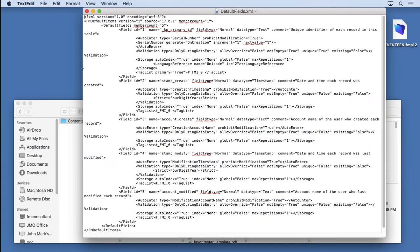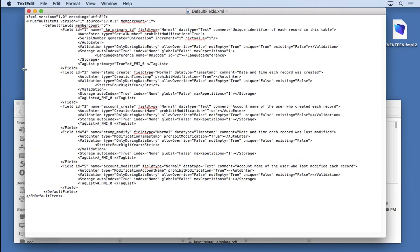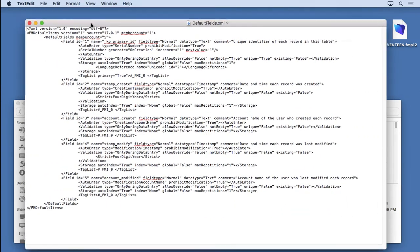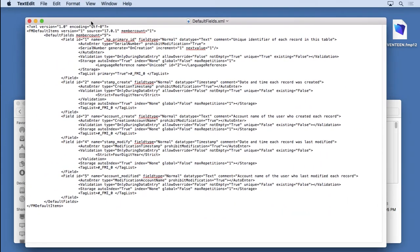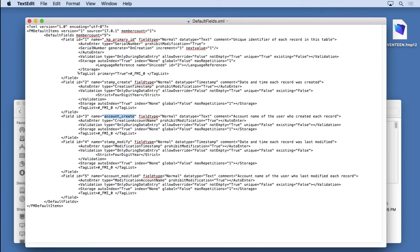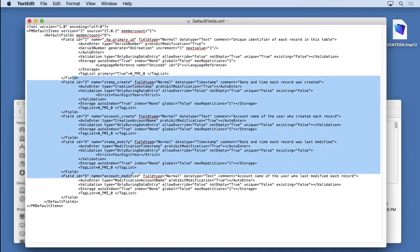So I'll open it up with TextEdit. Make it pretty big so it's easier to read. And it's a bunch of XML. It's not that hard to figure out how to change the names. You'll see that here's the name. I've changed it to underscore KP Primary ID. And you'll see Stamp Create here. And you'll see Account Create.